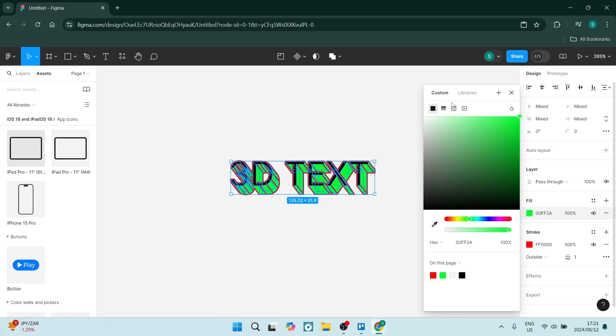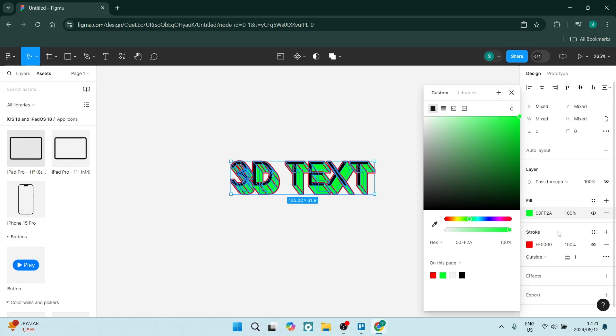If you go up to the top here, you can use a gradient. And you can completely customize the color of the text. Now you've got your 3D text.